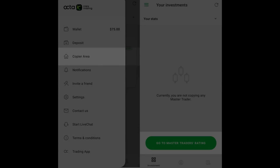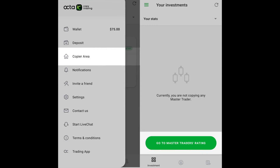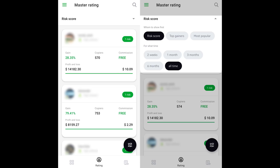To view the Master Rating, navigate to the left-hand menu, go to Master Traders' Rating, or tap the middle icon at the bottom of the screen. The rating displays the list of Master Traders sorted by their risk score. The higher it is, the riskier the strategies the Master Trader uses.